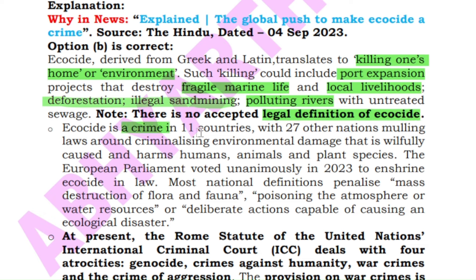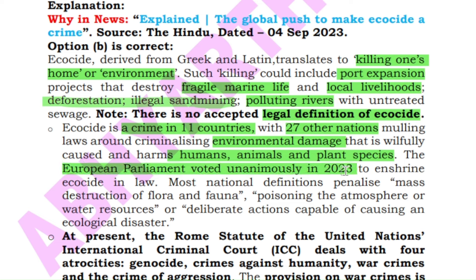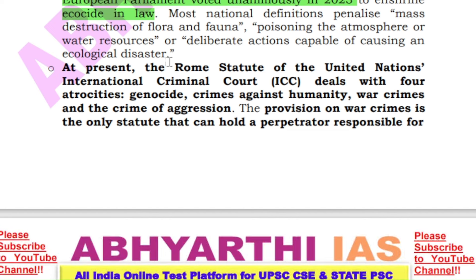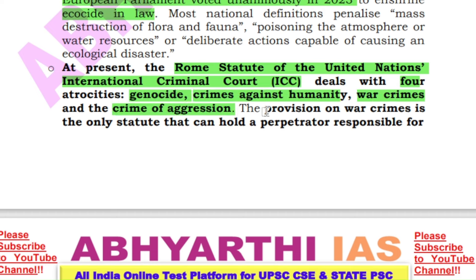Ecocide is accepted as a crime in 11 countries, and in 27 other nations there are environmental laws describing willfully caused environmental damage — harming humans, animals and plant species. In the European Parliament in 2013, it was unanimously voted to include ecocide within legal statutes. At present, the Rome Statute of the UN International Criminal Court deals with four atrocities: genocide, crimes against humanity, war crimes and the crime of aggression. Under the war crimes provision, a perpetrator can be held responsible for environmental damage caused intentionally during wartime.